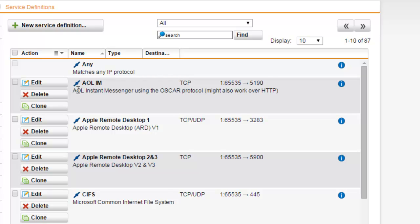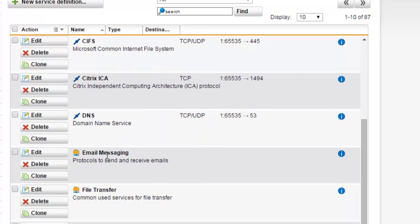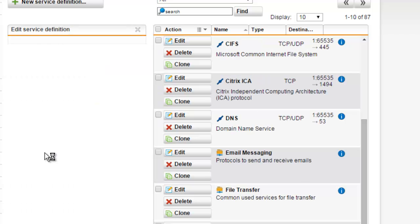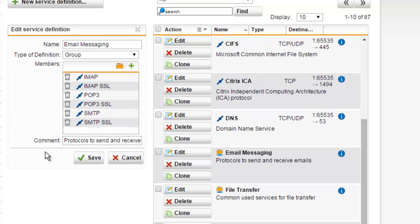Here we can see the predefined services that are automatically created by the Sophos UTM. Individual services are represented by a single blue line, whereas groups of services are represented by a folder. Selecting the edit button on a service group will provide us details into the protocols which make up a particular service group.